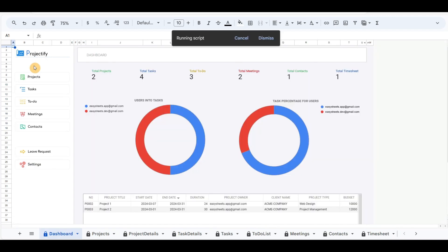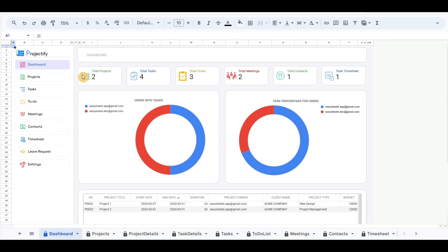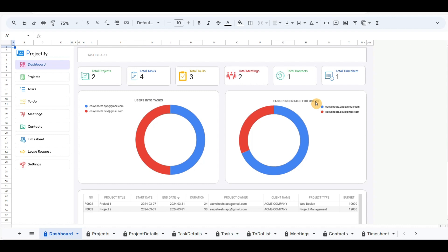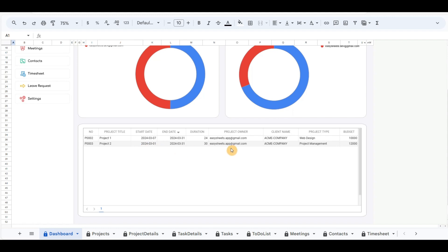The dashboard sheet automatically updates the details that we have recorded. Scorecard charts have been updated such as total projects, total tasks, total to-do, total meetings, total contacts, and total timesheet. Donut charts have also been updated — the left chart shows the users who are involved in tasks, and the right chart includes the percentage of users involved in tasks. At the bottom, the project list table has also been updated. I hope you like it, and if you have any questions or suggestions let me know in the comments below.